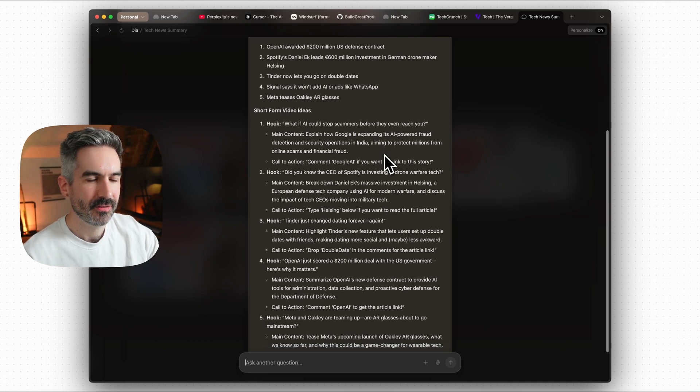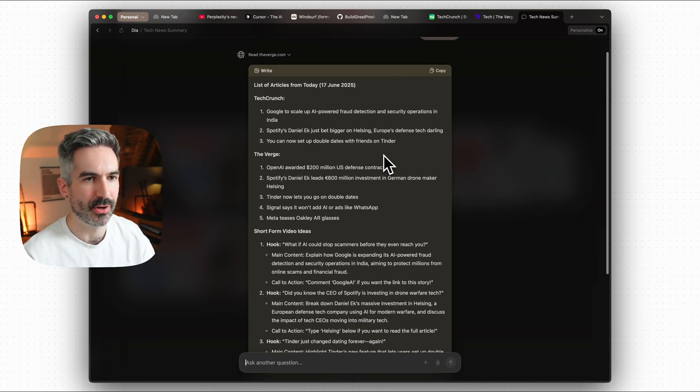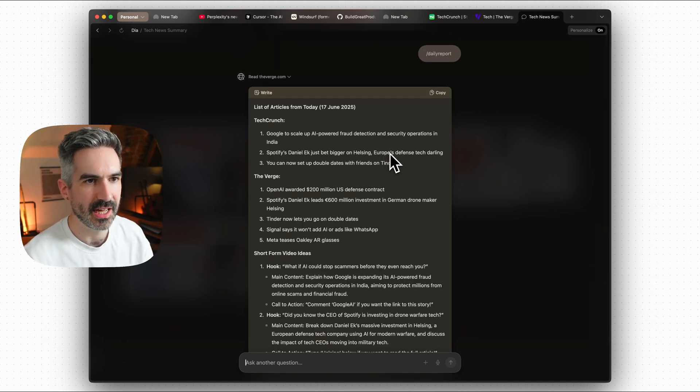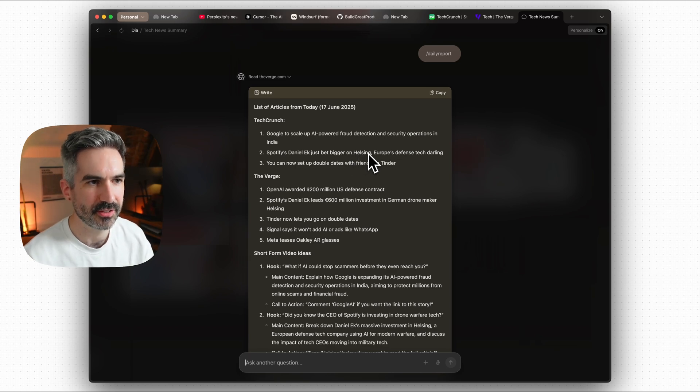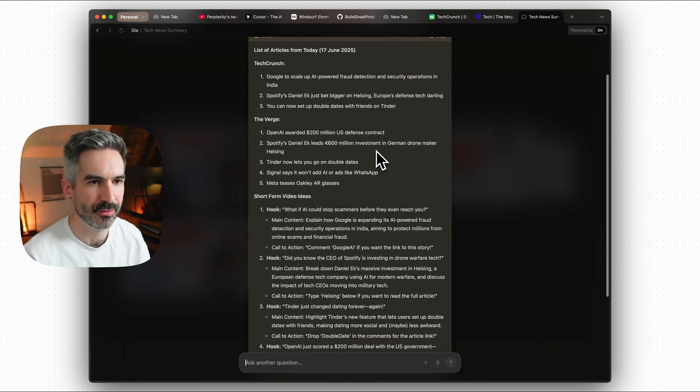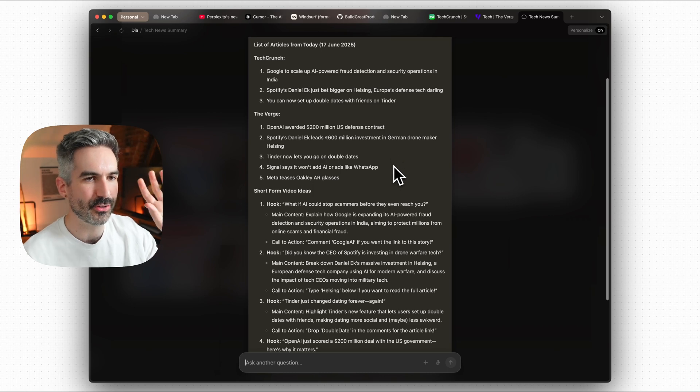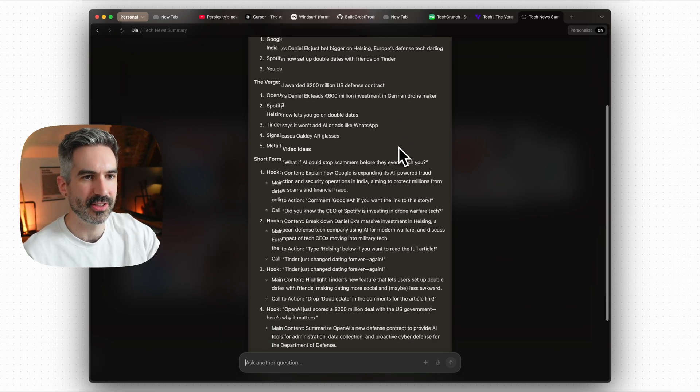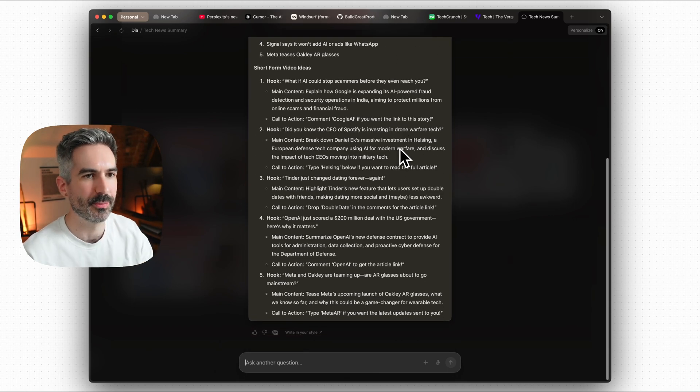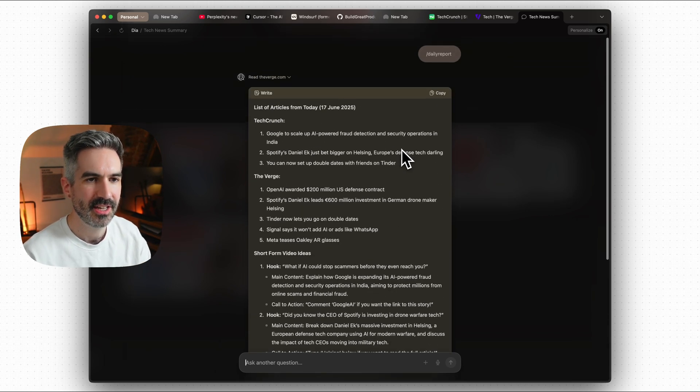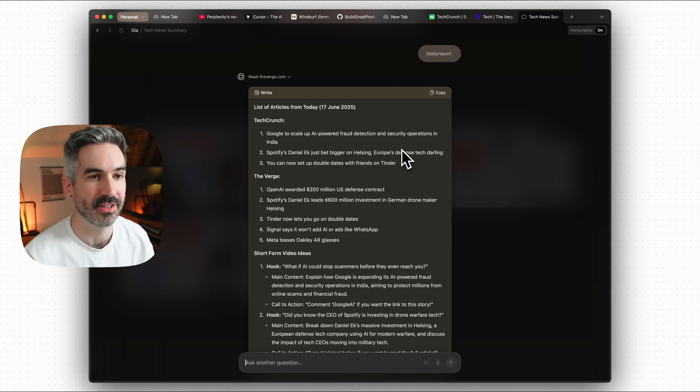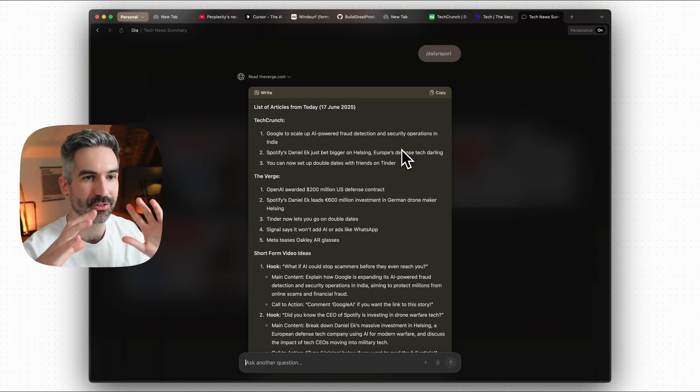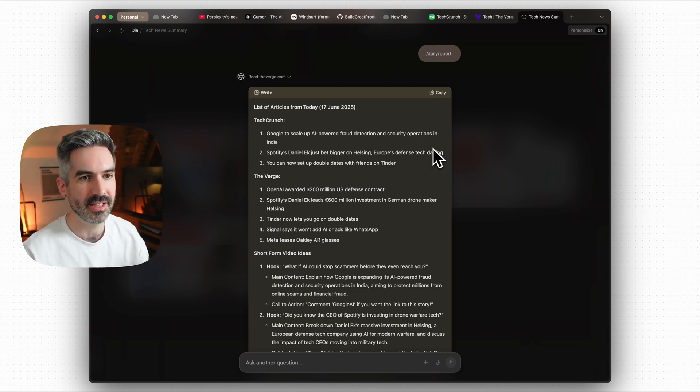I can expand this even more to get an even more in-depth script every day, have five ideas I can post out onto social media. And this just saves so much time from manually going to all of these websites, finding the information, and then synthesizing that into chat GPT or something to create these ideas for you. I just think this is a massive win for being able to chat directly with my browser to use multiple tabs that I've got open to create custom skills that go out and read the web to come back with information for me.